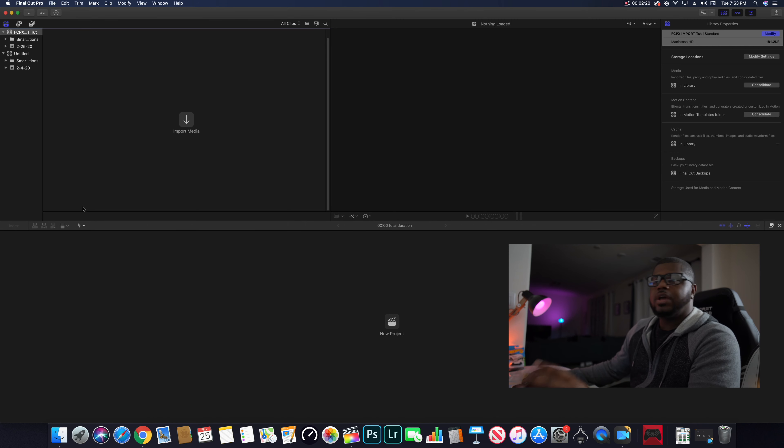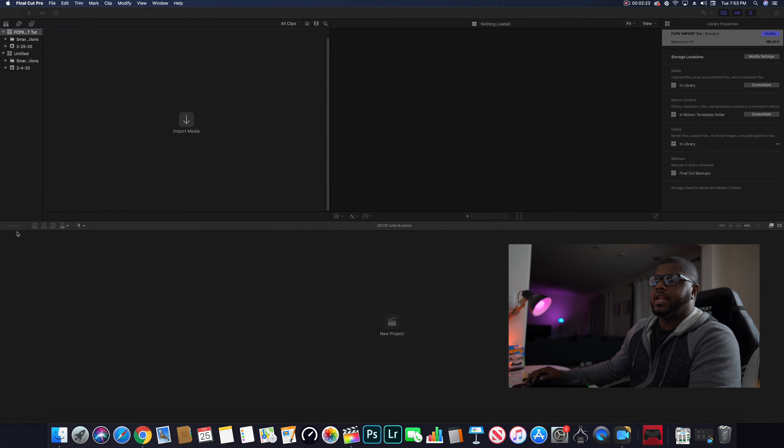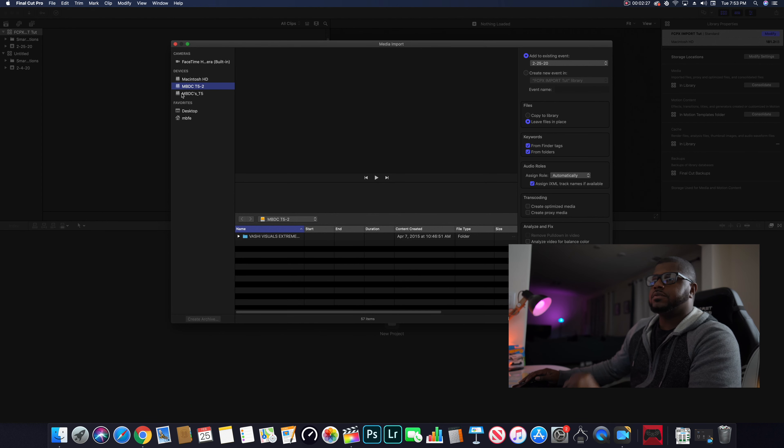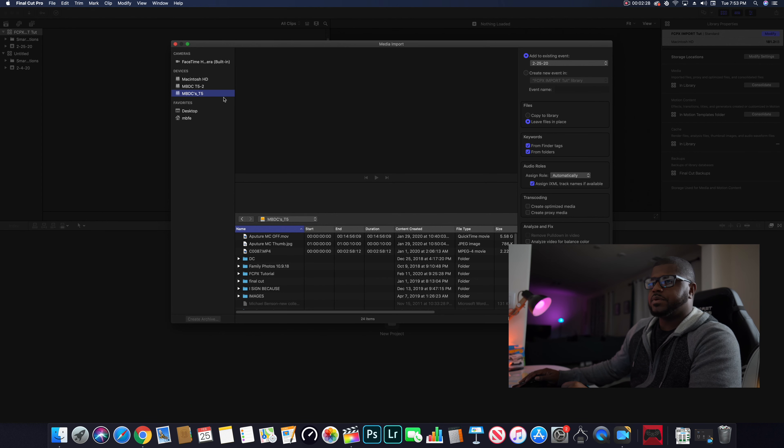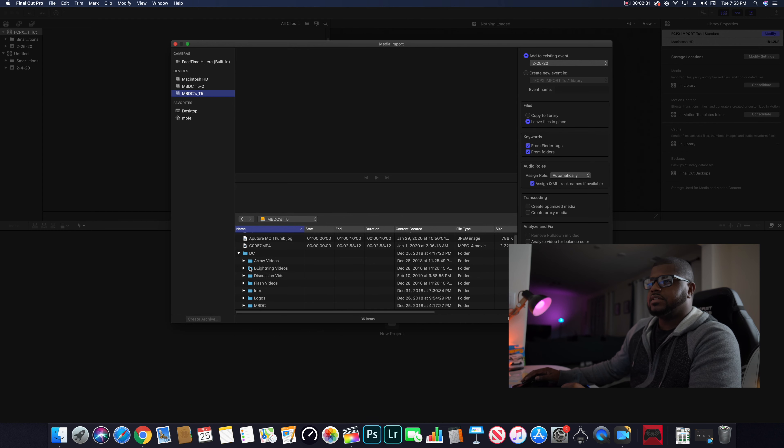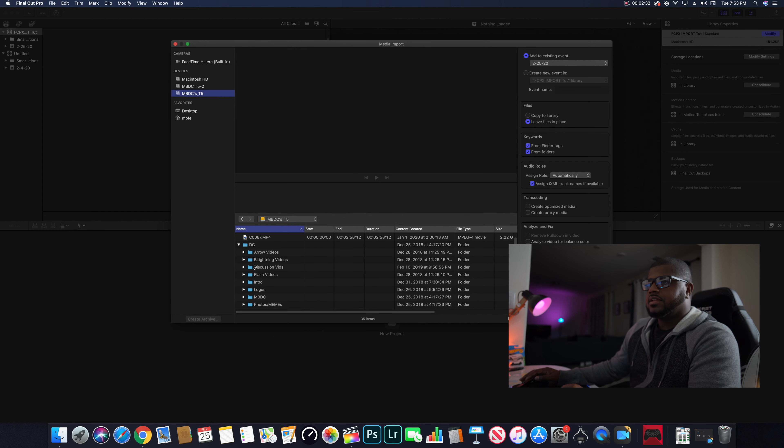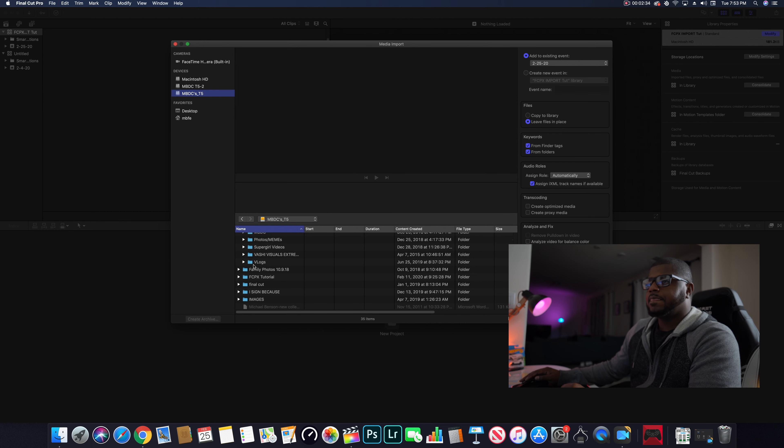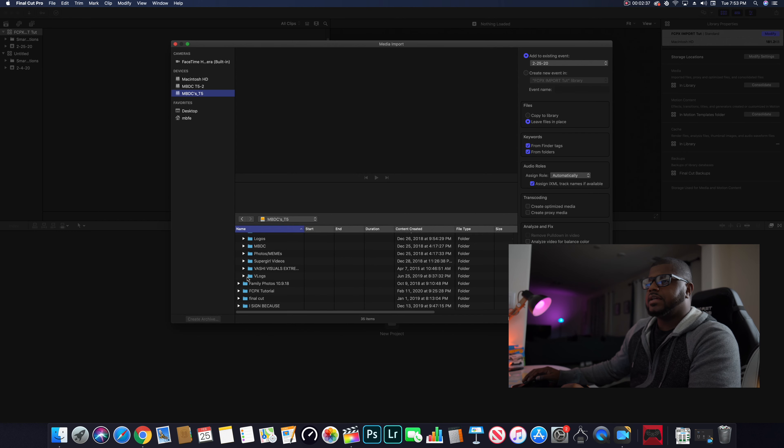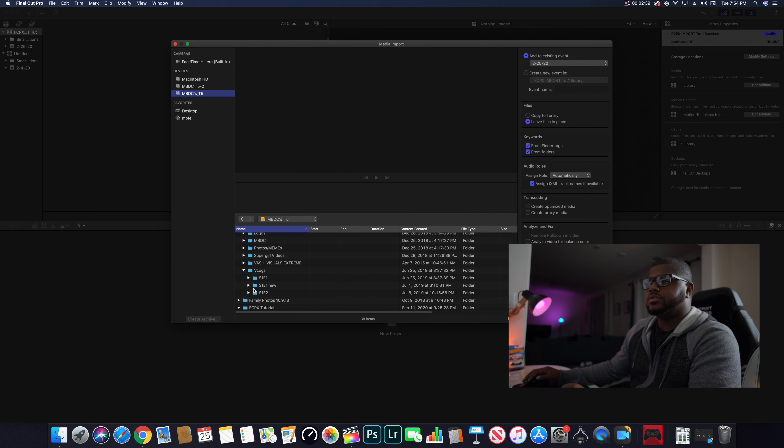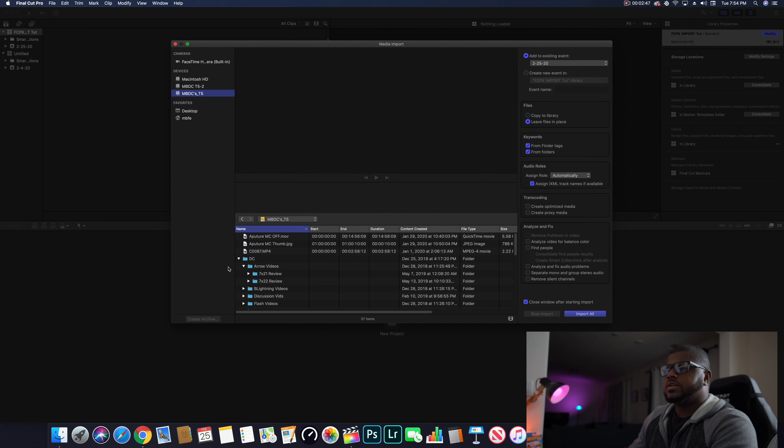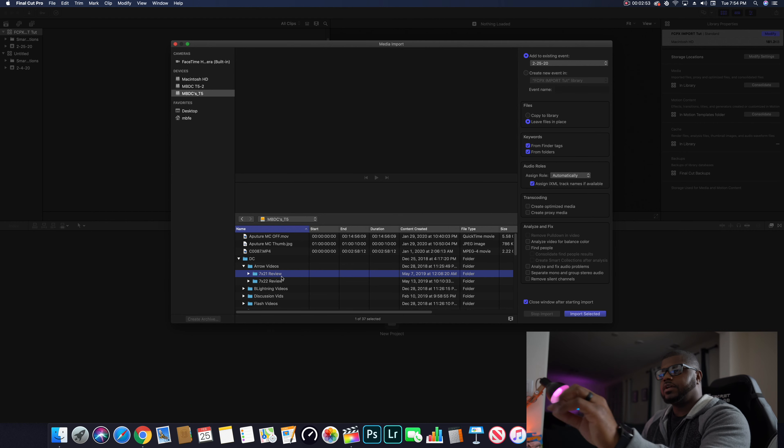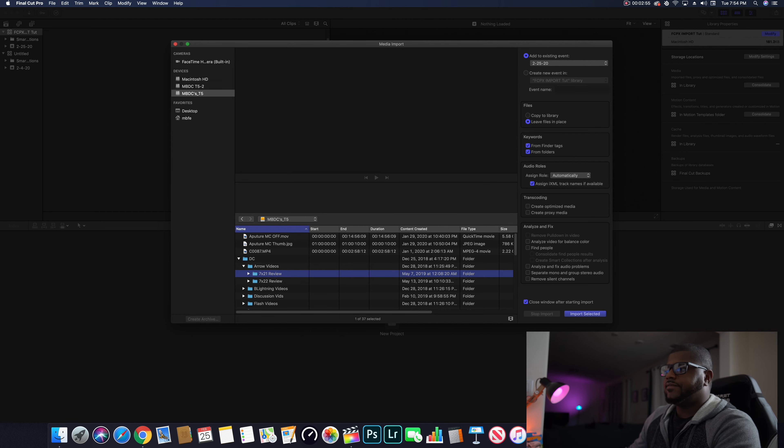All you have to do is hit this little arrow, import media, boom. You want to go to my T5. Remember T5? I'm gonna go into DC. Let's say I want to do DC and we're going to arrow review, click it.